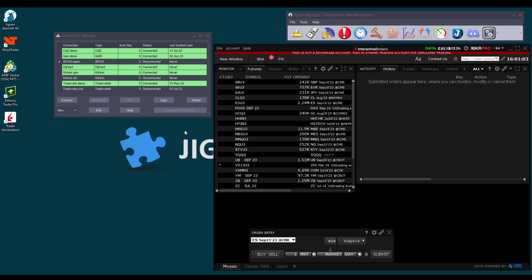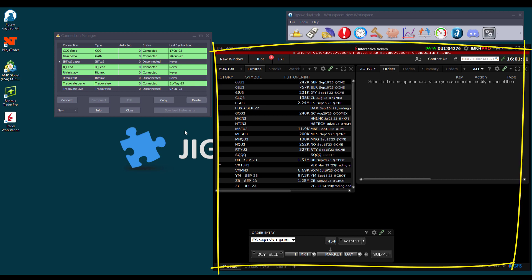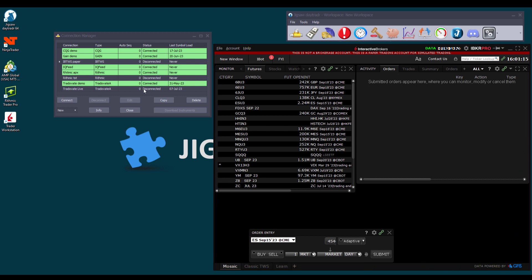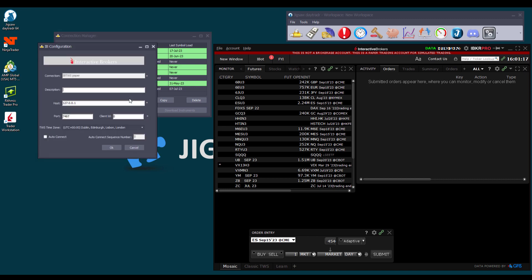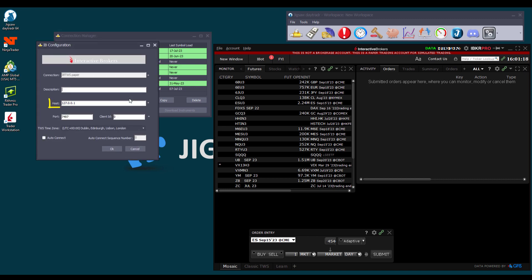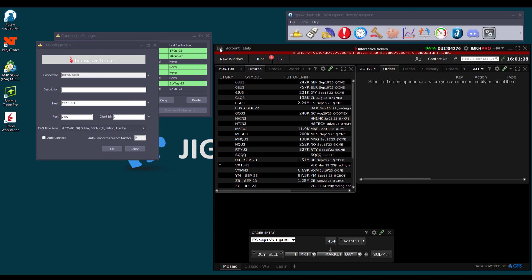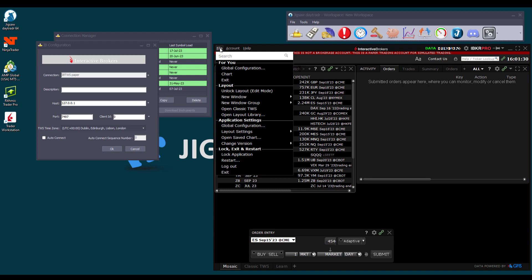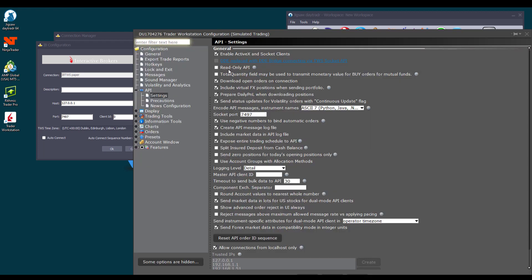For Interactive Broker customers though, you will need some extra information. First, you'll need to open IB-TWS platform so DayTrader can connect to it. Then, on its connection settings, you'll have to enter the host IP address, the port, and the client ID when used, which you can find on your TWS Global Configuration page.